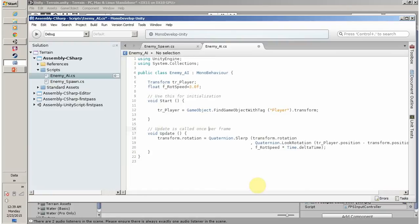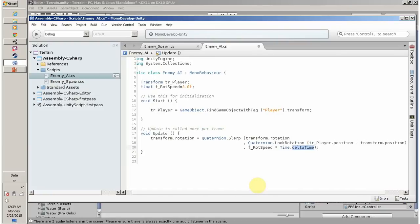Update is called once per frame. If you are not using Time.deltaTime, your rotation speed will be decided by the frame rate. If your frame rate is 60, your rotation speed is 60; if it's steady, the speed is steady. I don't want frame rate to affect my transformation, that's why I use Time.deltaTime multiplied with the rotation speed.